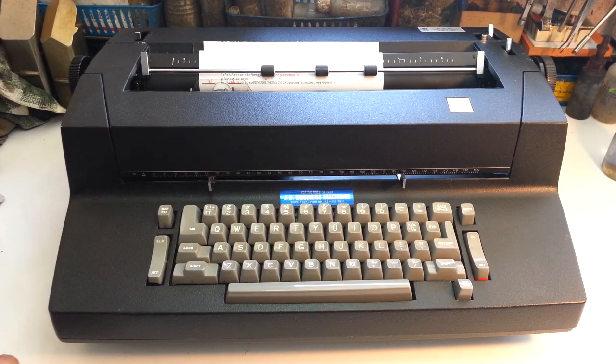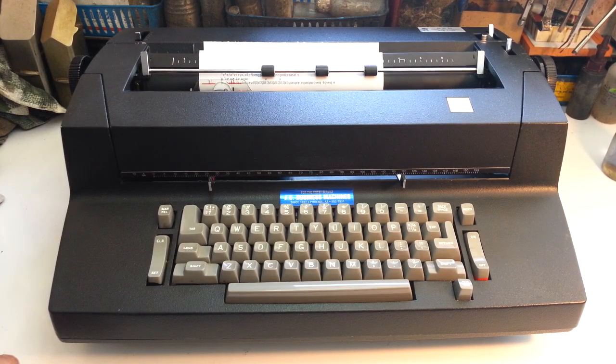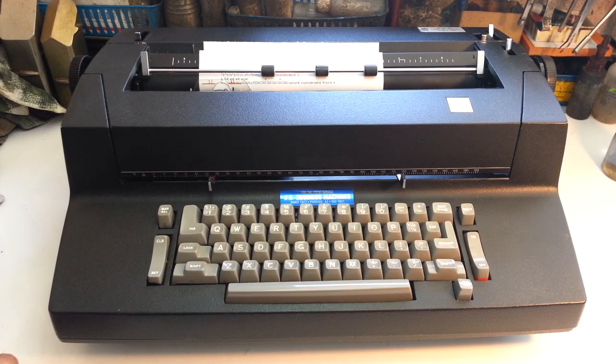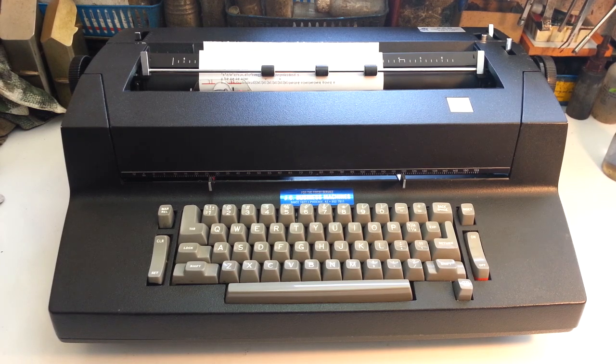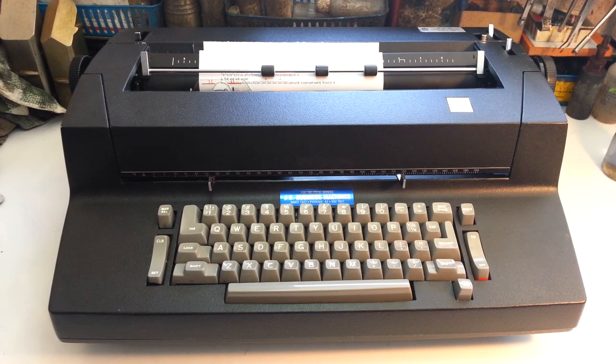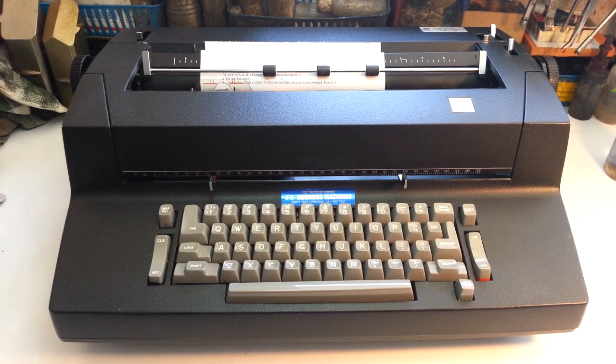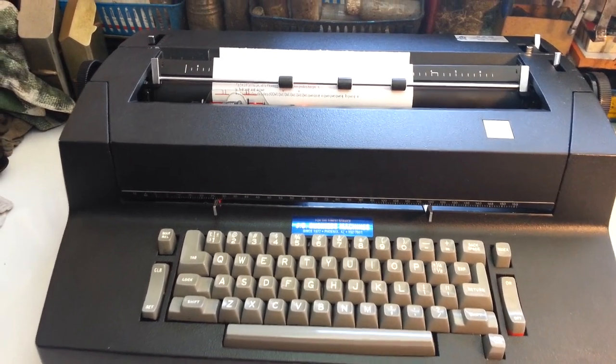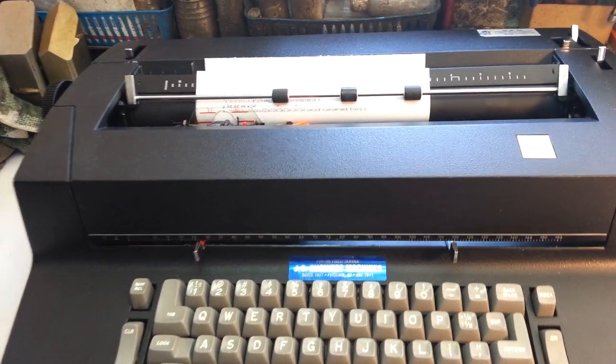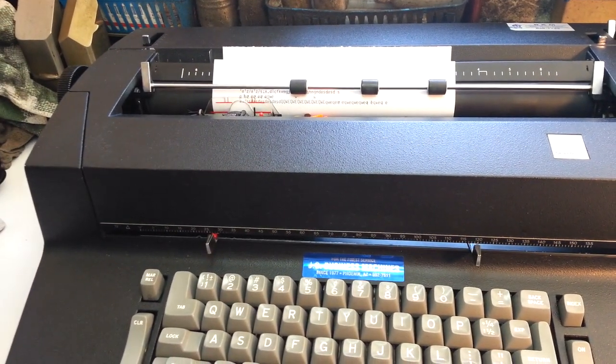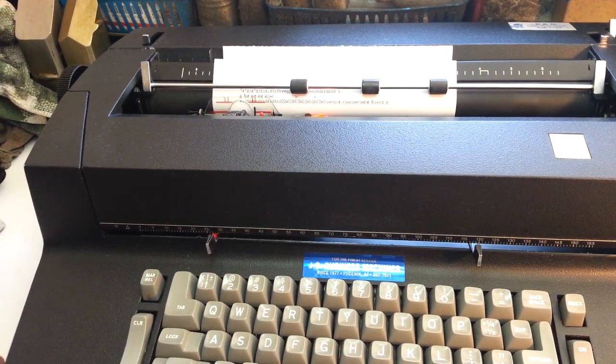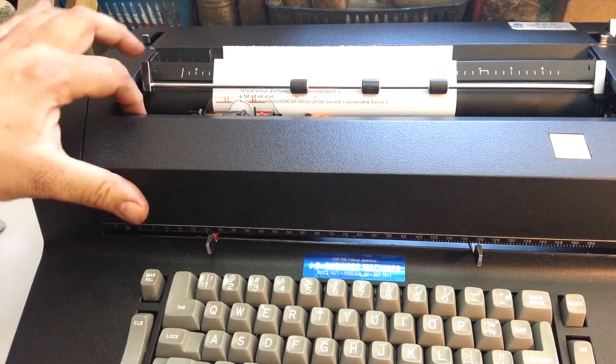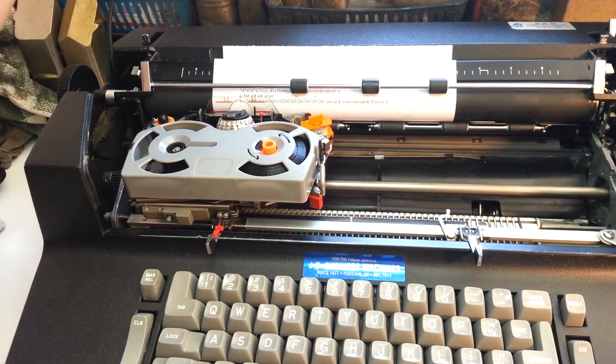Duane here, PhoenixTypewriter.com. Got an IBM Selectric 2 on the bench here, and we're going to do a simple modification to this. Customer requested if I could increase the bell.